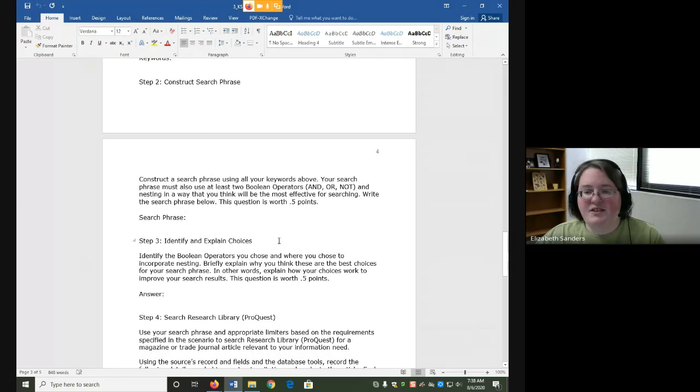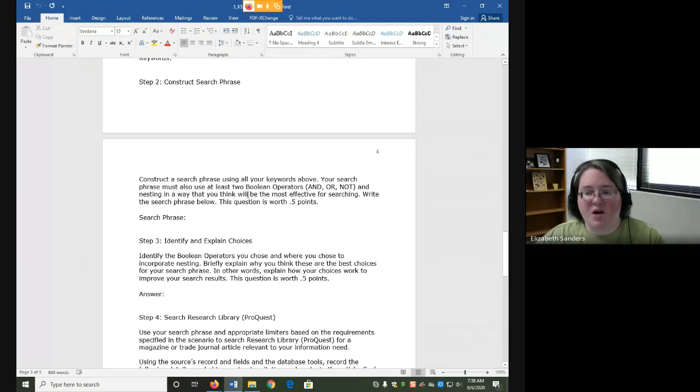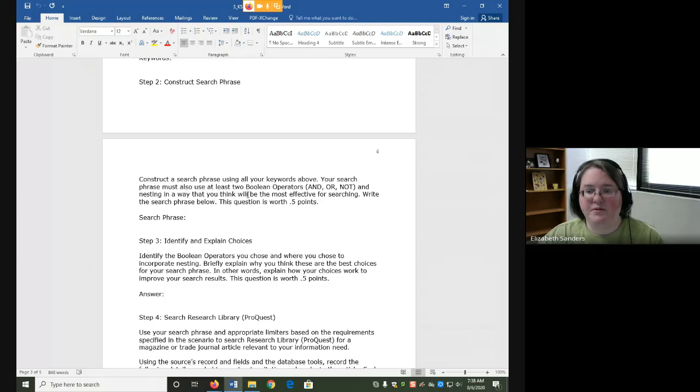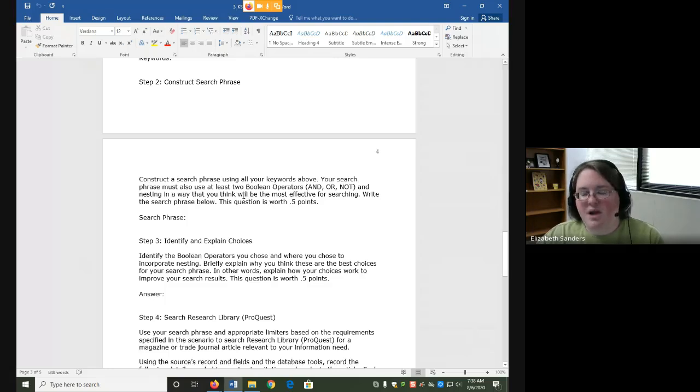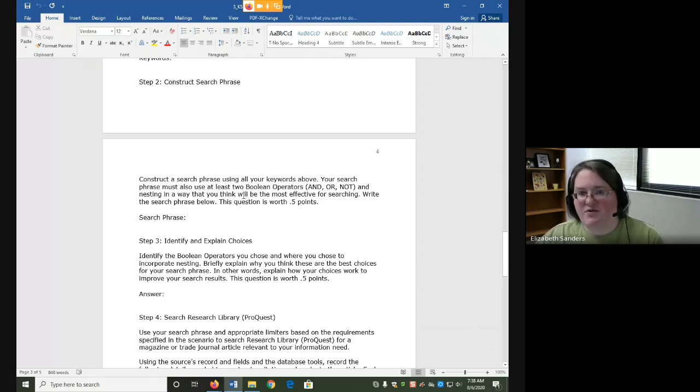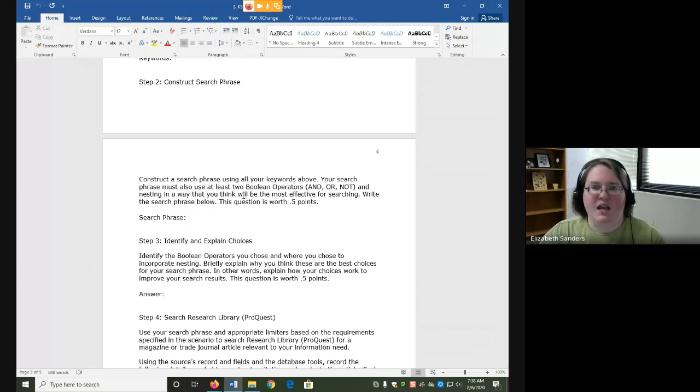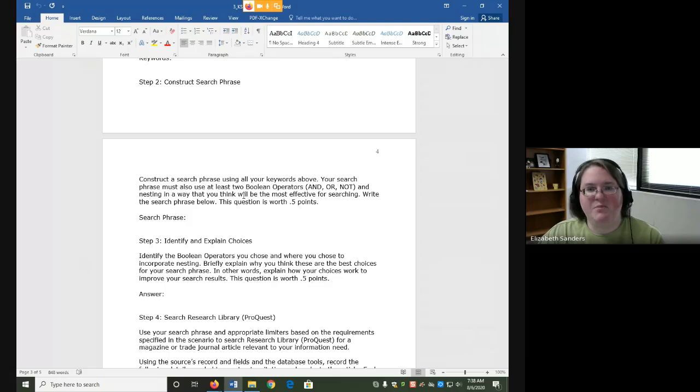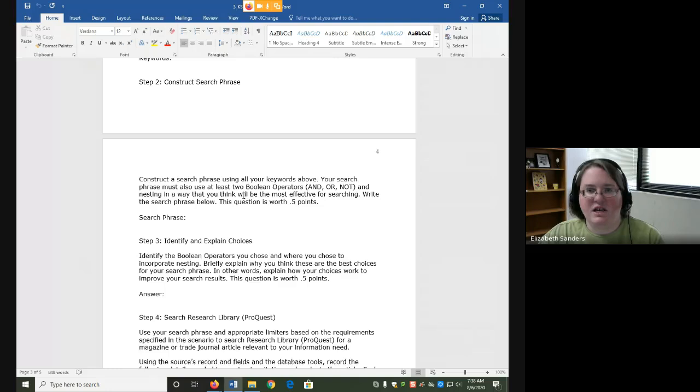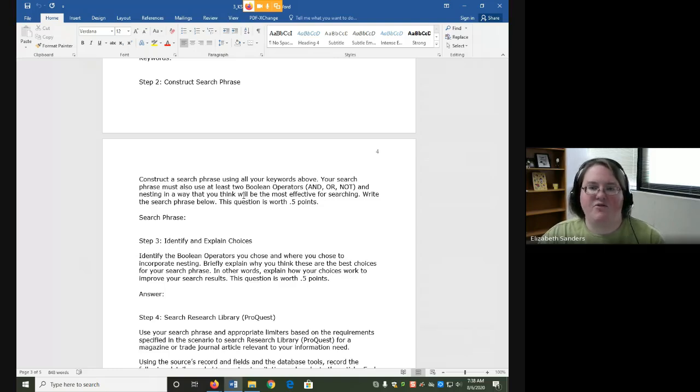For this search phrase, you need to use at least two Boolean operators and nesting in a way that you think will be most effective. So we're making a little bit of a more complex search phrase here, practicing more tools. Generally speaking, the library databases can be searched more complex than the library catalog. It can use more things. That's why we're kind of practicing it this way.